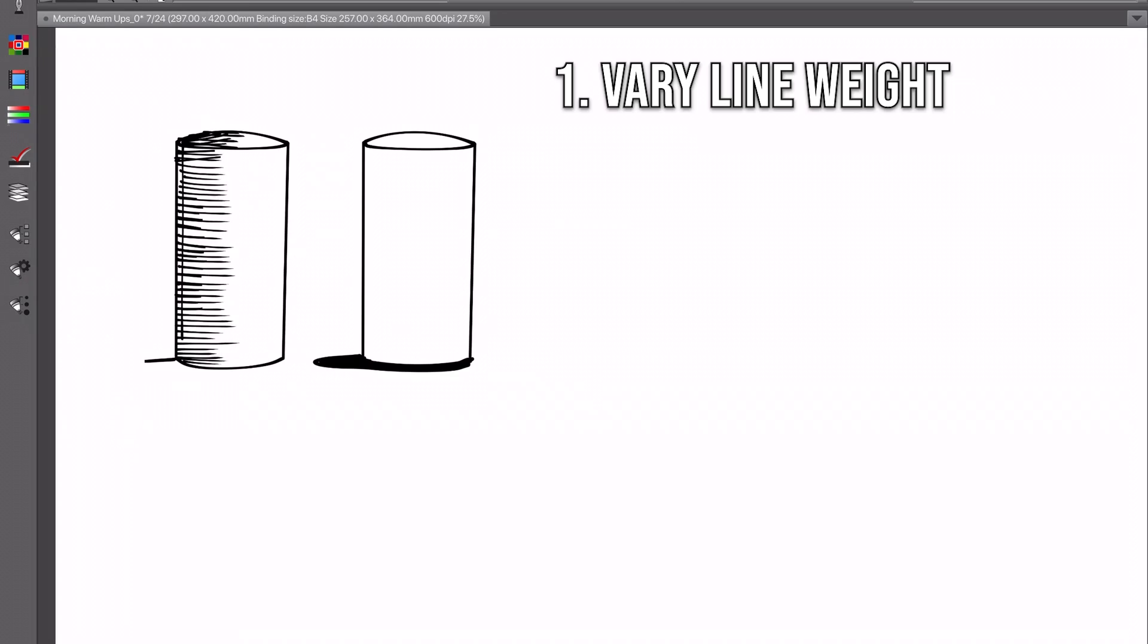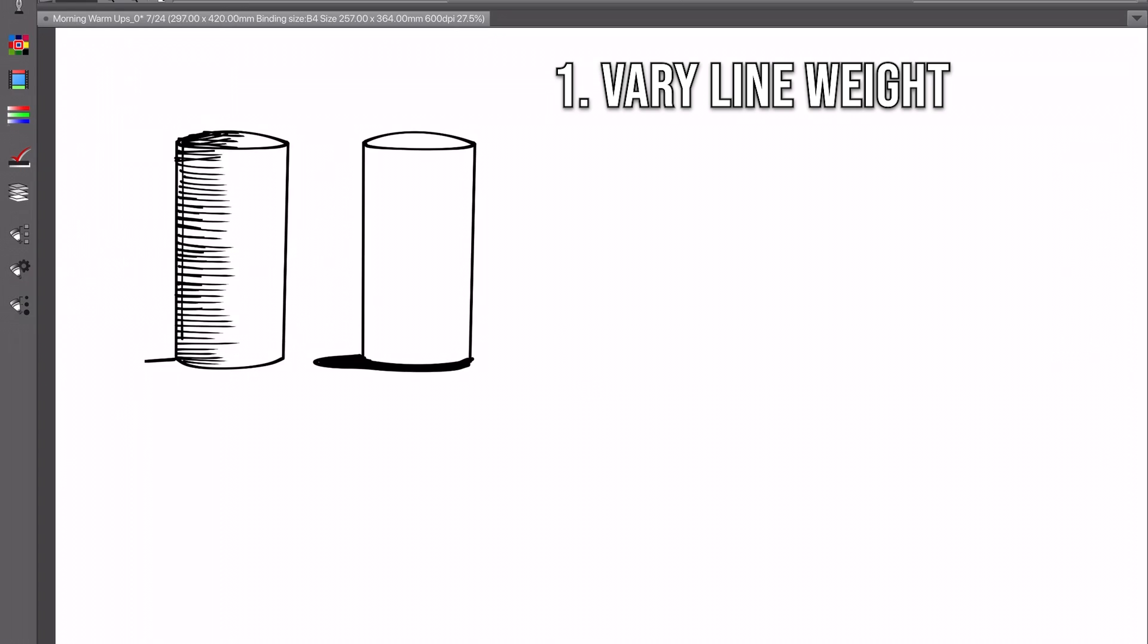Starting off with the first step, you're going to want to focus on varying your line weights. This is going to be really important for just not making your drawing look flat and really transitioning those shadowed areas into your lighted areas a lot smoother.